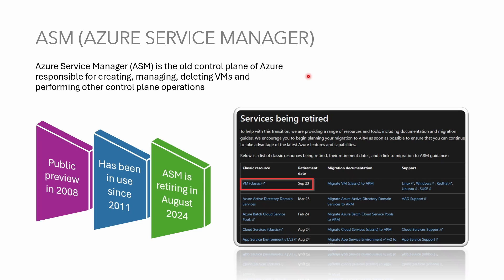The retirement is now announced for end of 2024. There's a lot of services being retired. Classic VM is on top of the list which already been retired by the way in September 2023. I'll put a link into the description so you can check the full list of services being retired.